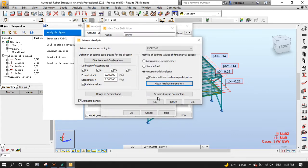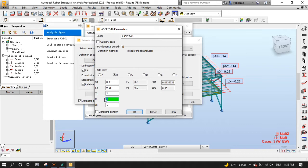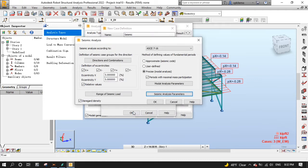Press the seismic analysis parameter button and select site class B, then for the response modification coefficient R, put 3, then select disregard density, then ok. Now press ok to configure the seismic analysis loads.